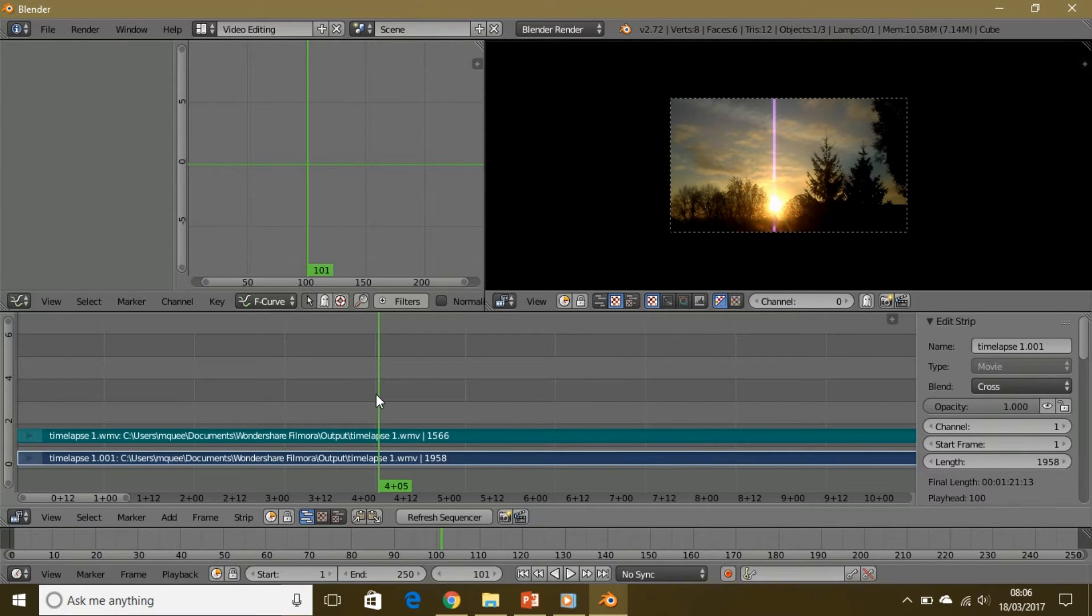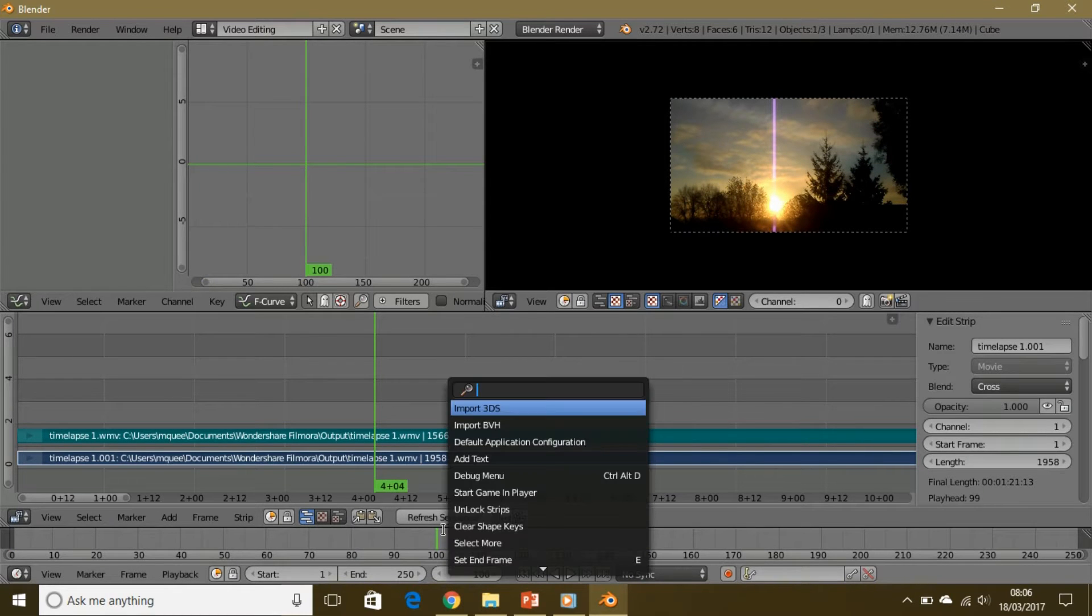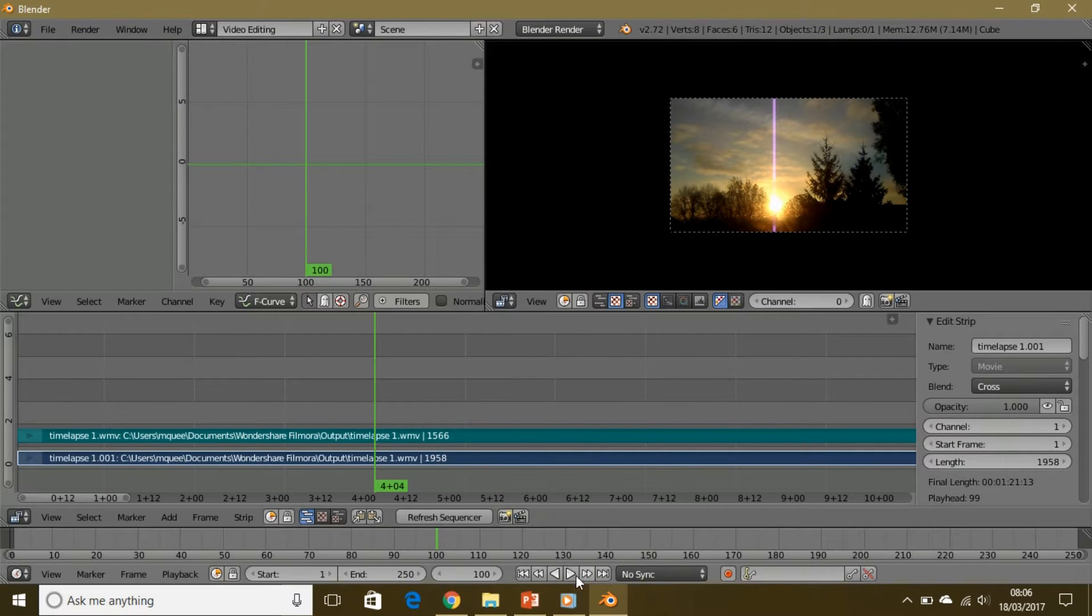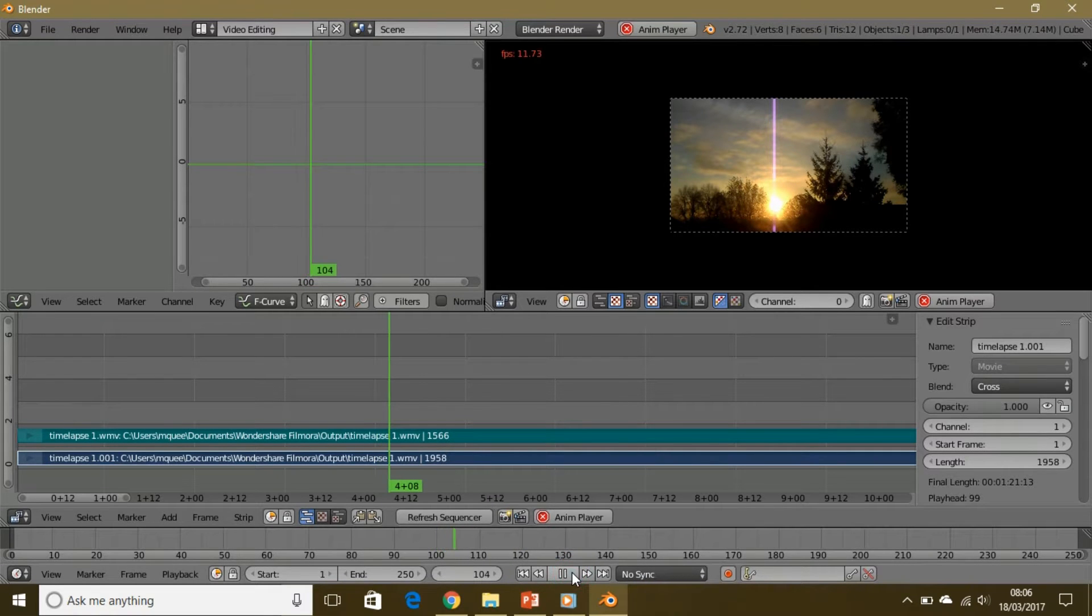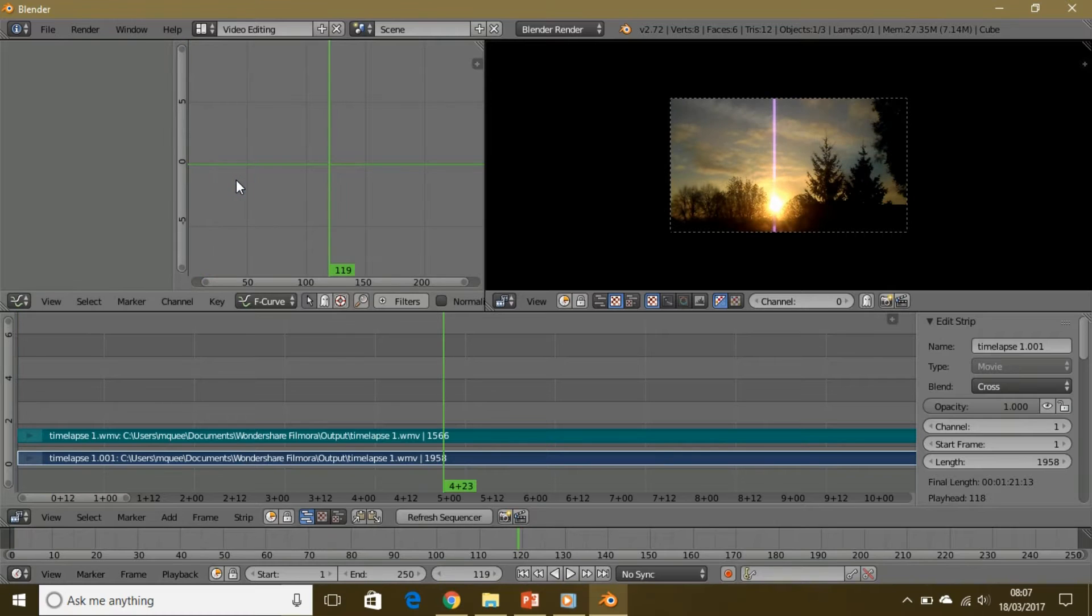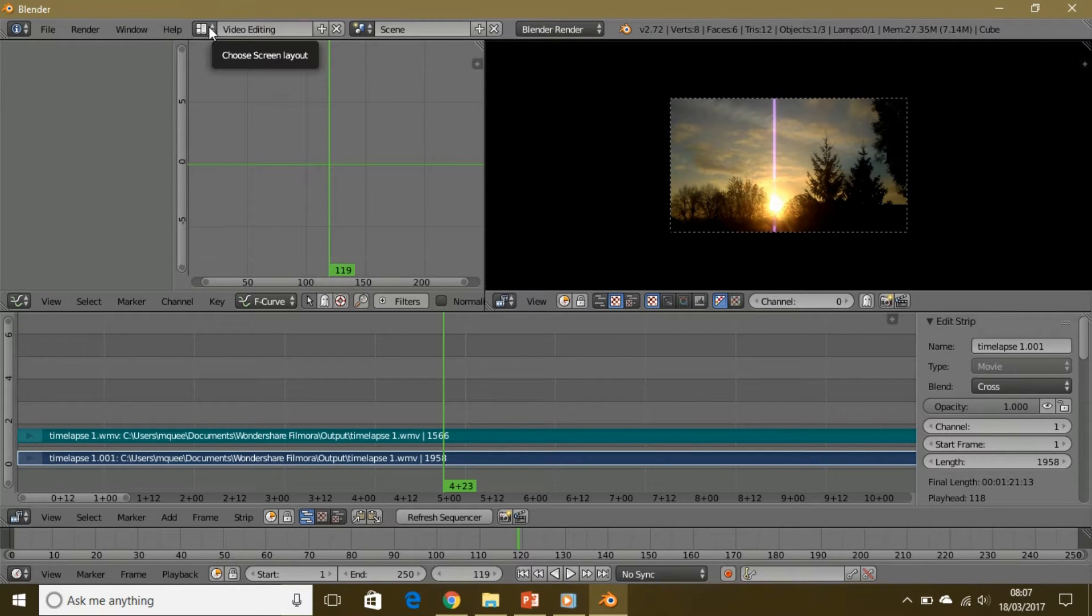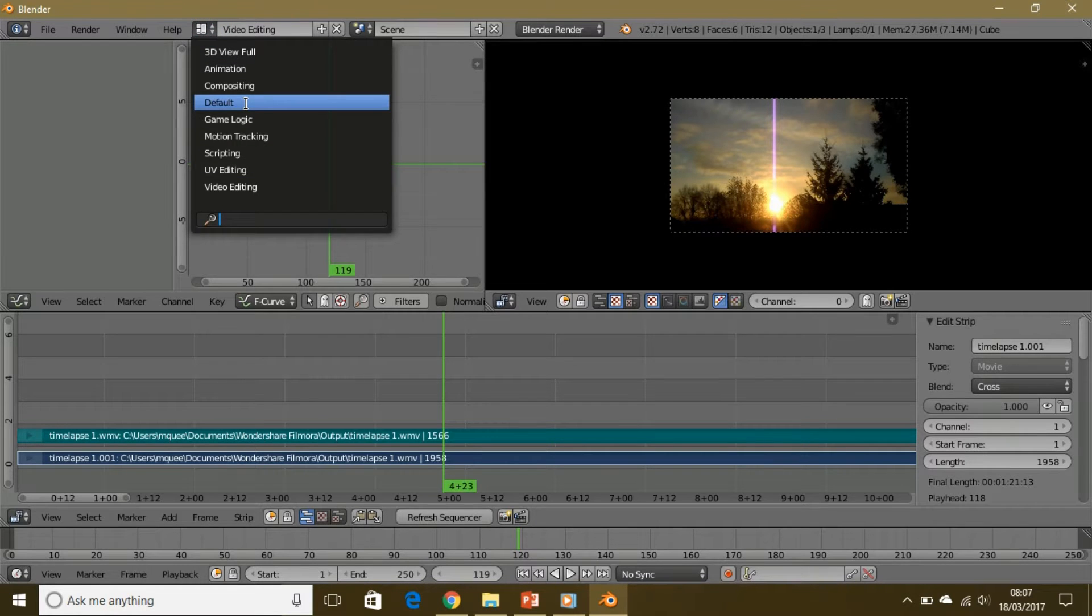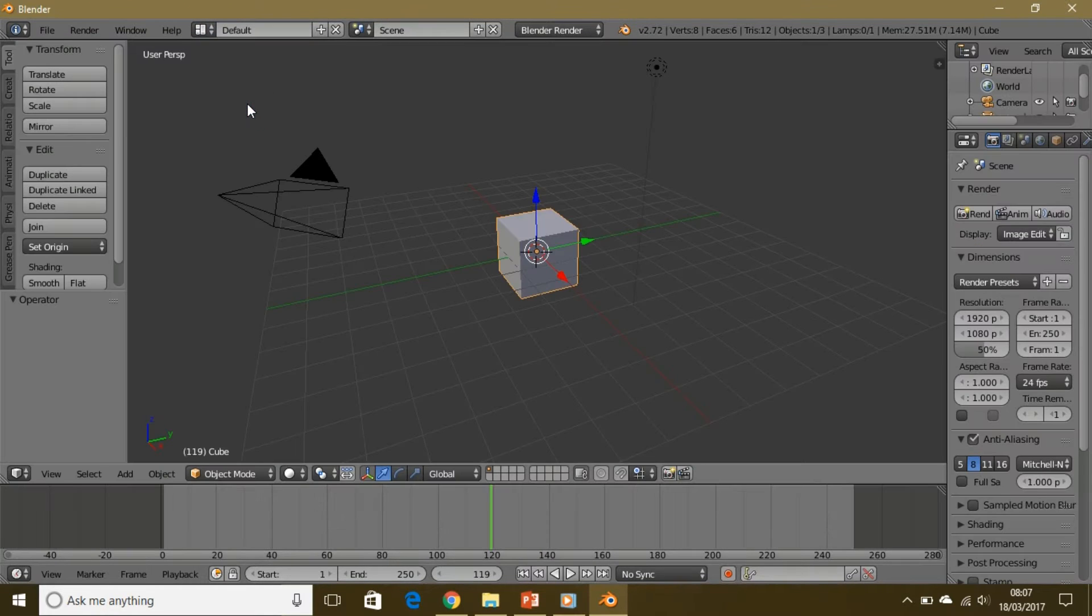I believe there's no sound, but I might have placed the soundtrack. Yeah, see, there is a soundtrack. To export the video, you go to the screen layout icon and go to default screen layout.